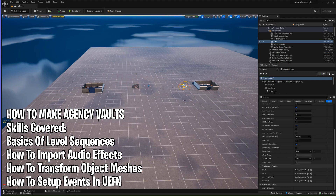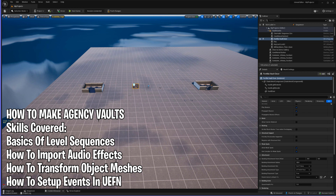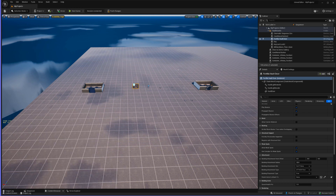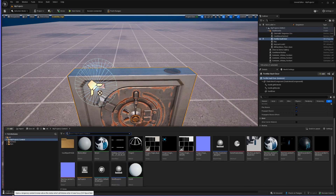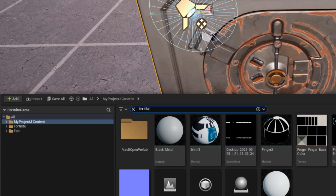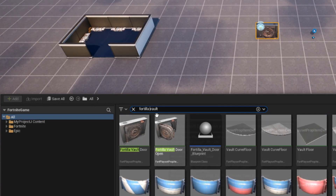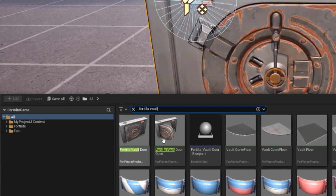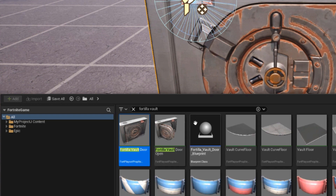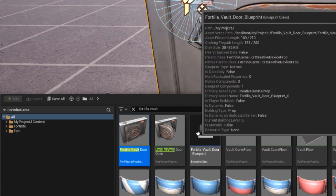So let's get started. To begin we're going to need a few things. First is going to be the Fortilla vault prop — you want the door closed prop specifically. Go ahead and go to your content drawer, search for the Fortilla bank vault, and then drop it into your project.